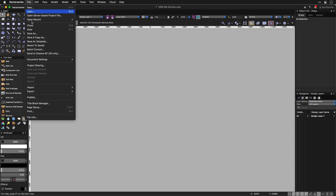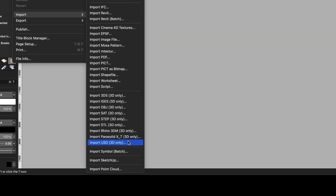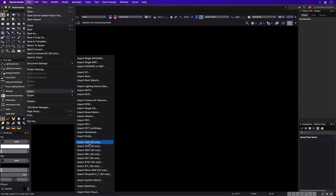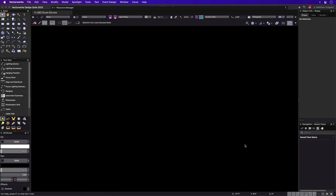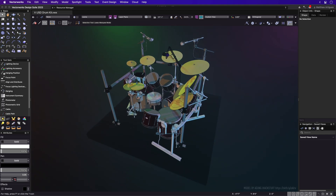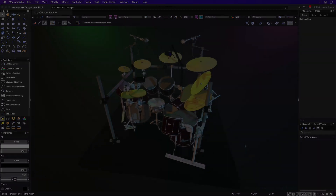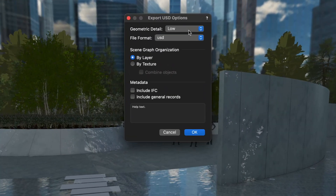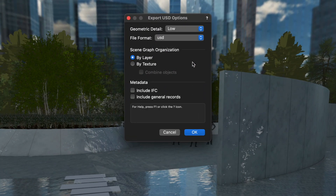With USD Import and Export, you get more options for collaborating using this rapidly emerging 3D file standard. Being able to import USD files opens a world of powerful new possibilities for digital content exchange. Exporting USD files from Vectorworks will open a new realm of collaboration workflows for creators in every sector of design.